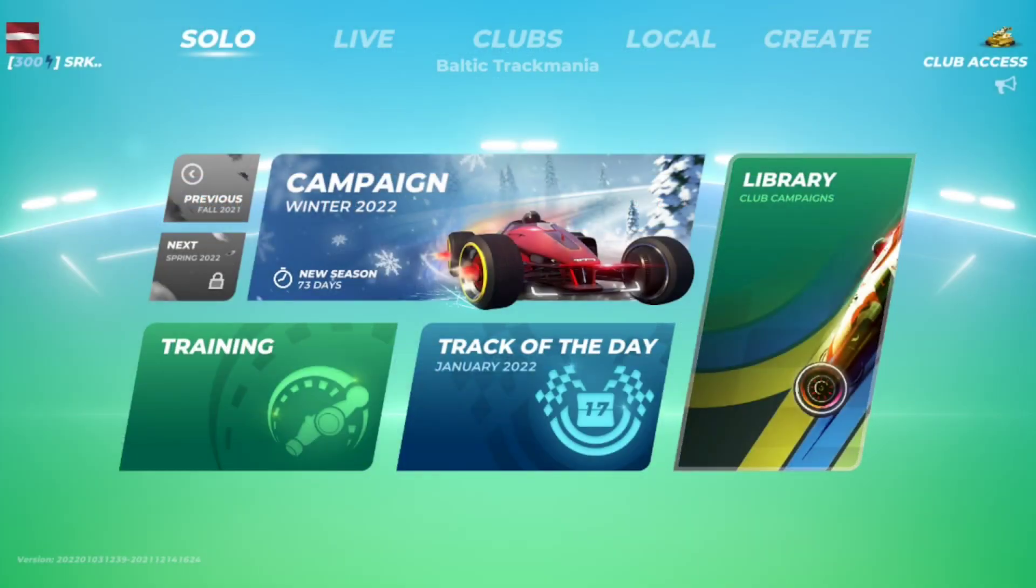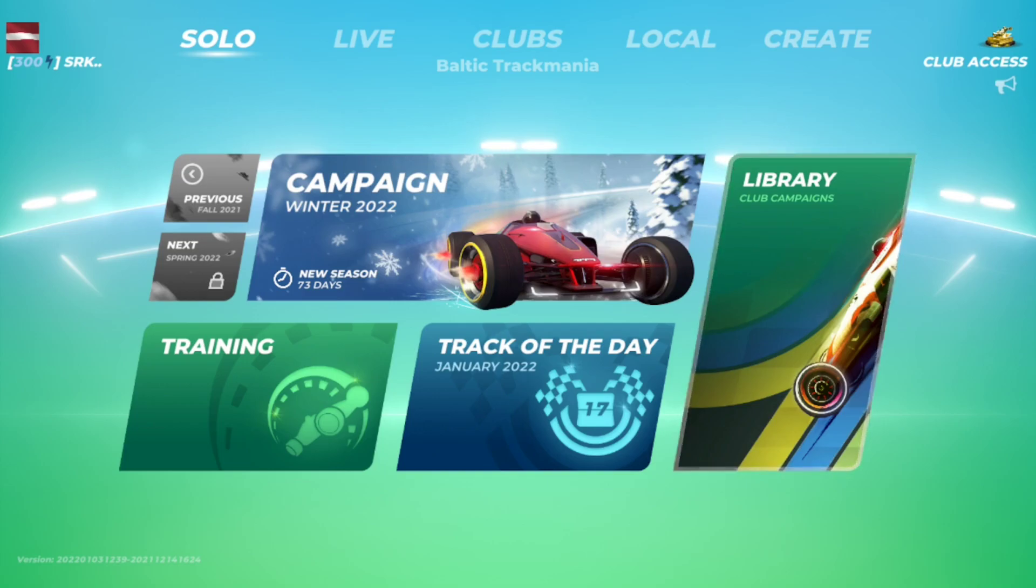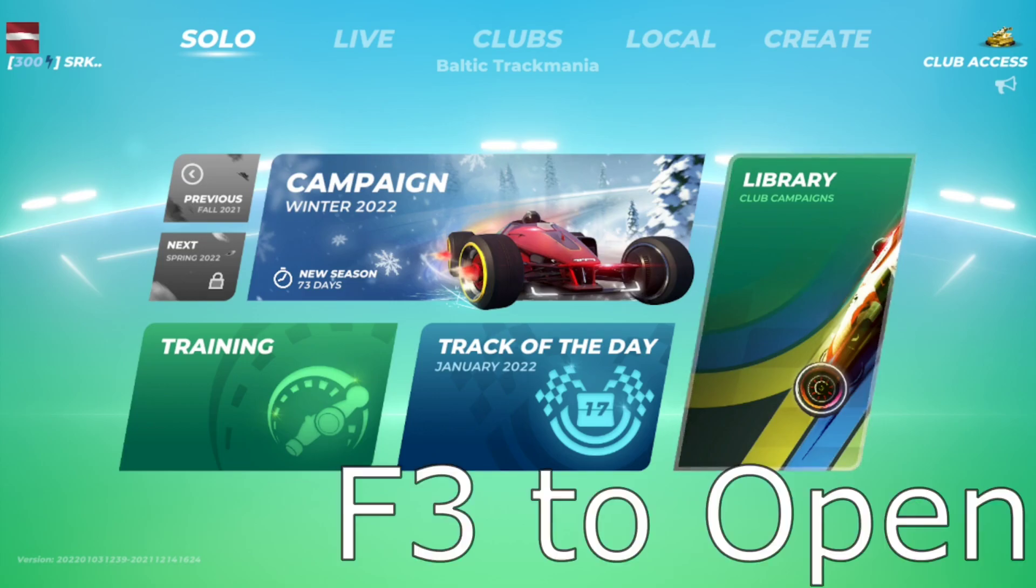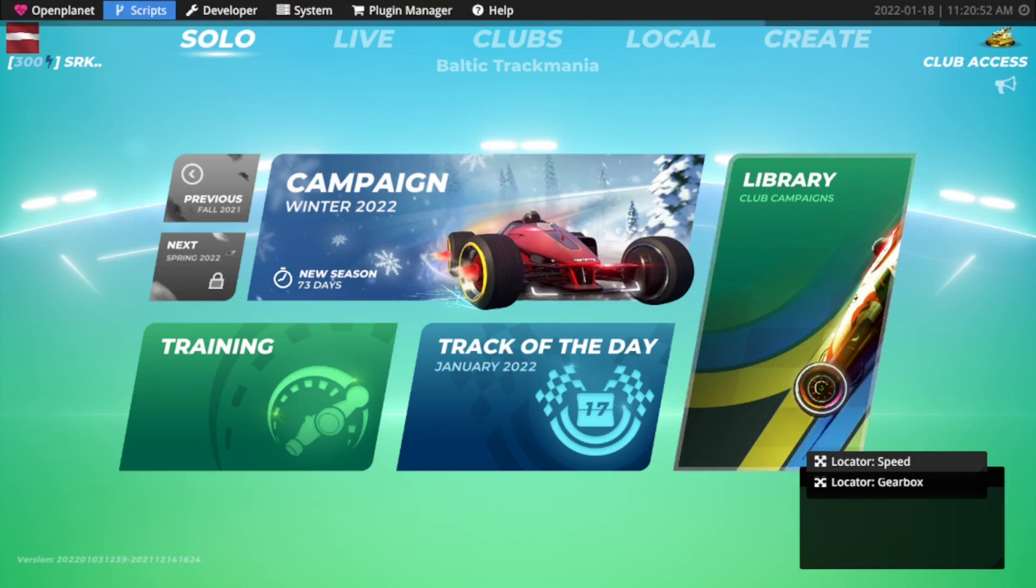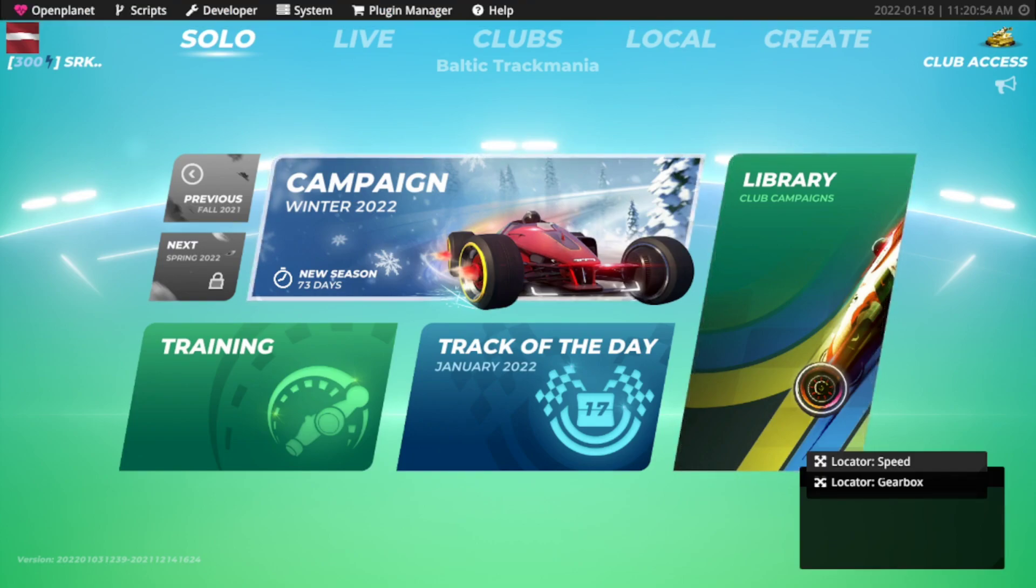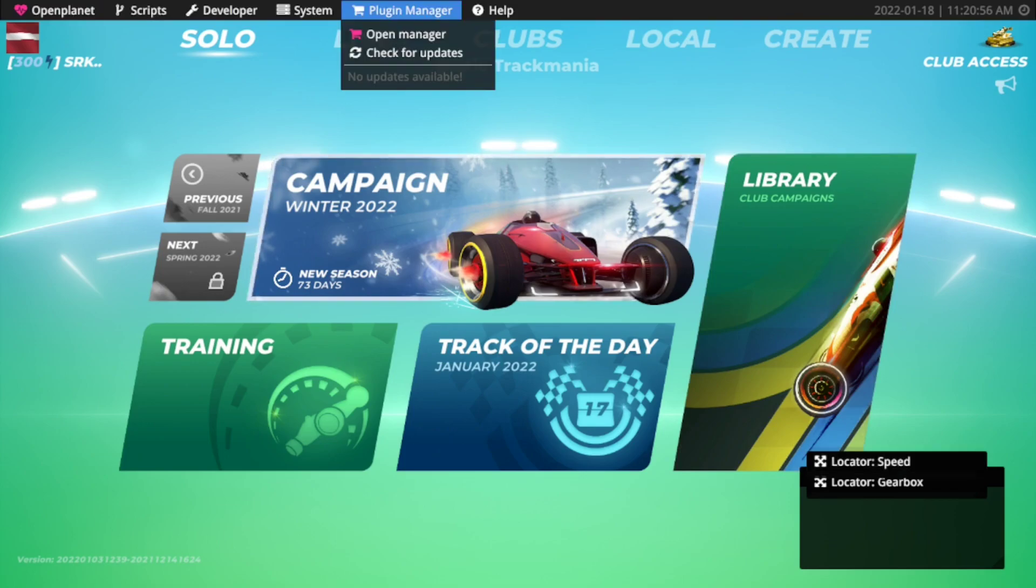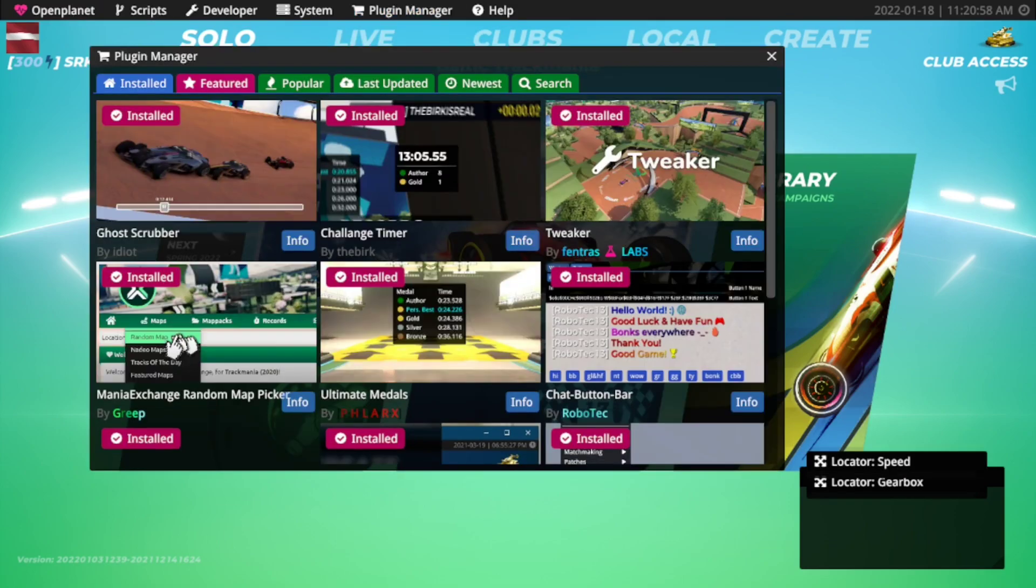Alright now we're back into the game. We do have OpenPlanet installed but you probably can't see it because we need to activate it. So to open up the OpenPlanet menu we need to press F3 and it will give you this top bar that will showcase a bunch of settings. So the main part where we want to go is go to plugin manager and open manager. This is the place where we can see all of the plugins that people have made.